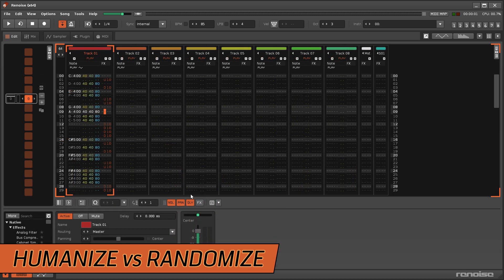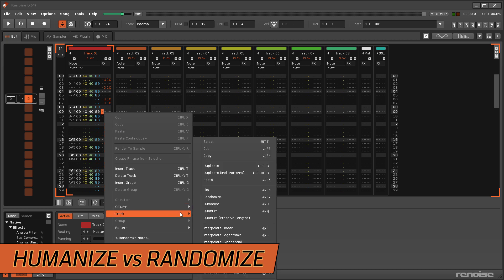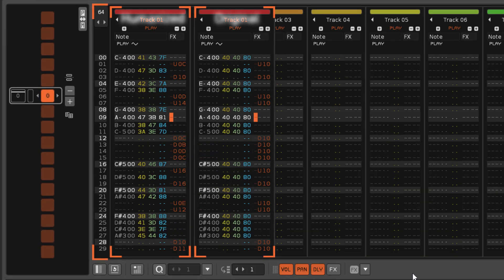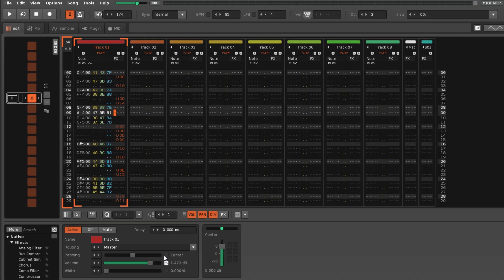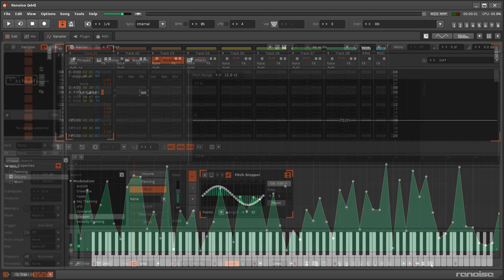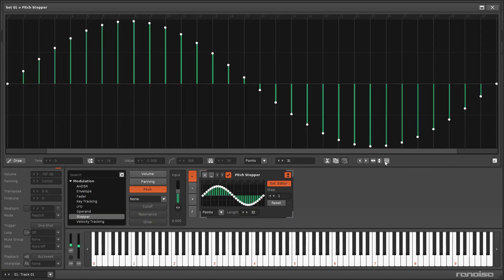If you're generally happy with the values you have but would just like to nudge them around a bit, then the Humanise option will randomise the targeted values up or down within a small range — up to 8% in the Pattern and Phrase Editors, or up to 2.5% in Graphical Automation and the External Editors.